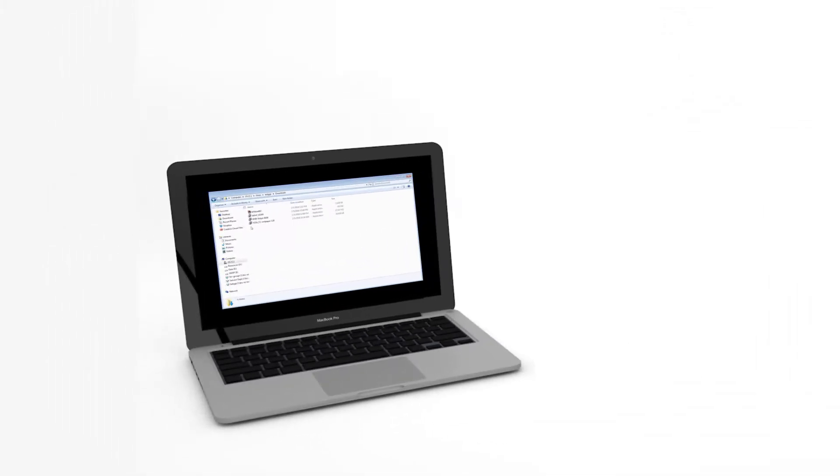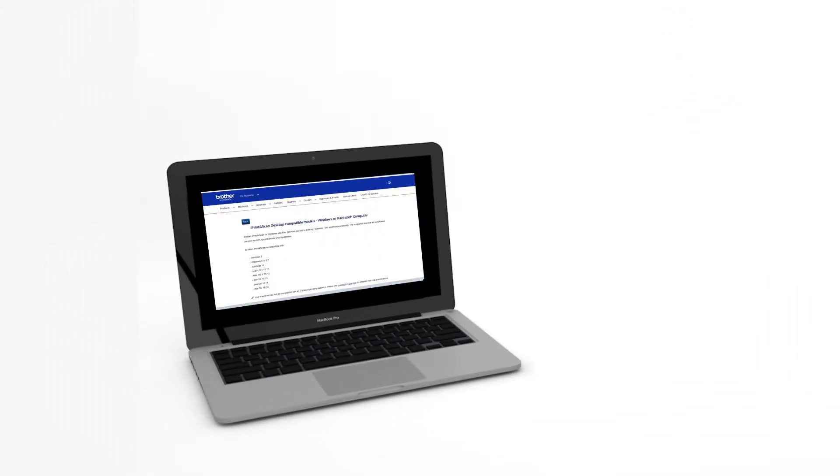Not all devices are compatible with Brother iPrint and Scan desktop. Follow the link on the screen to find compatibility information for your model.